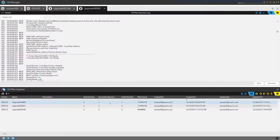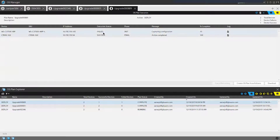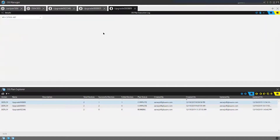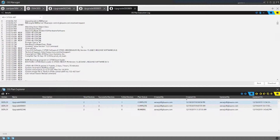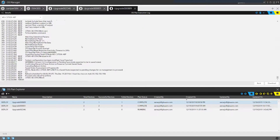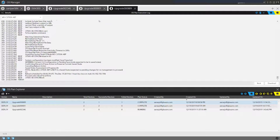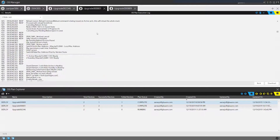I intentionally created a failing point to show how, when the configuration is in a non-saved state, Gluware will stop the process. This ensures we're not upgrading the device while unsaved configuration exists, which could result in that configuration being lost or potentially bring the device offline.